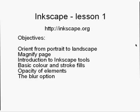What we intend to achieve in this first lesson is some of the basics of introduction to Inkscape. We're going to orient the page from portrait to landscape, magnify the page, provide an introduction to some basic Inkscape tools, show how to stroke and color the interior of your objects, how to make certain objects opaque or translucent, and we'll look at the blur option.